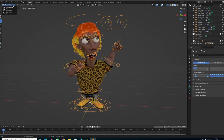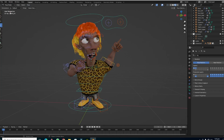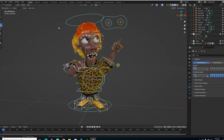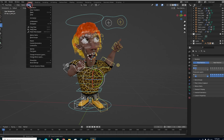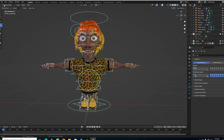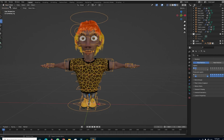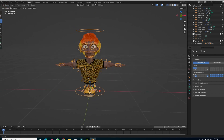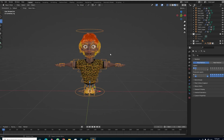To reset the pose, select your rig first, then go to Pose Mode and press A to select all. Then go to the Pose menu and choose Clear All Transforms. After this, come back out to Object Mode and select your rig.